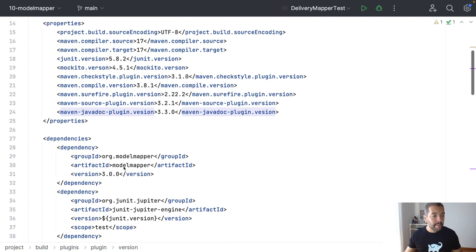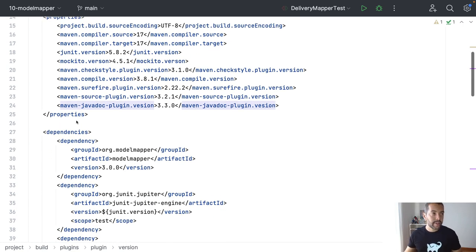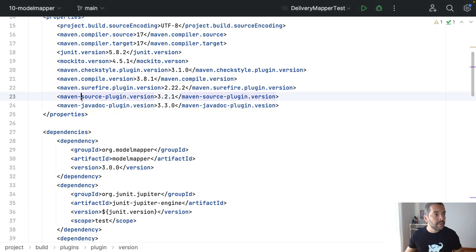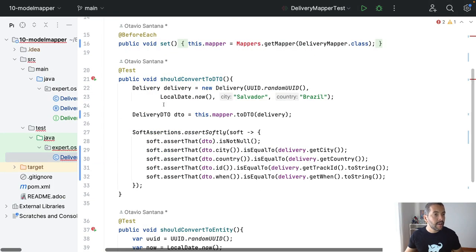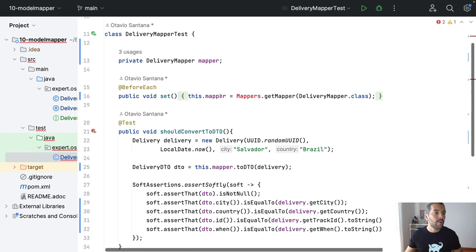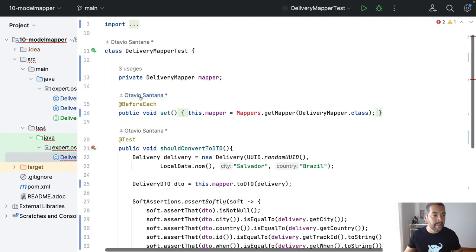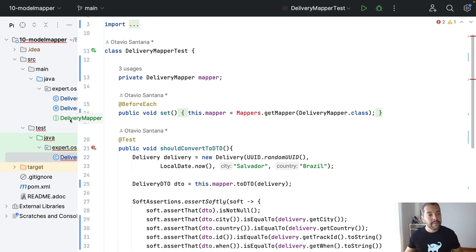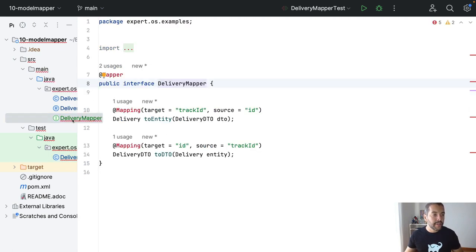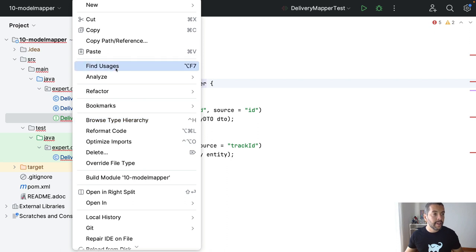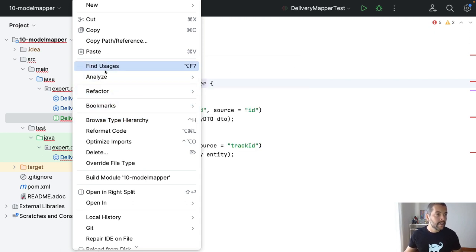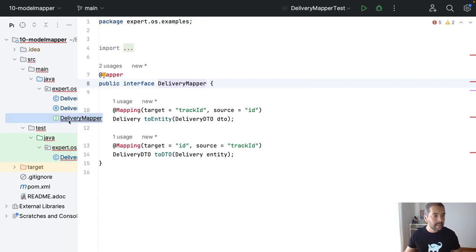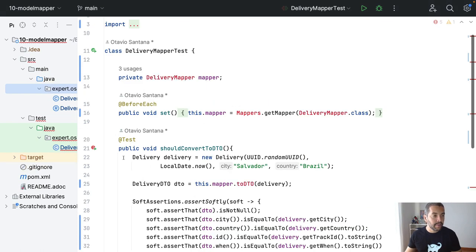the Model Mapper instead of the MapStruct. I will come to my delivery test, where we do have the delivery mapper that we don't need it anymore, and a couple of imports.